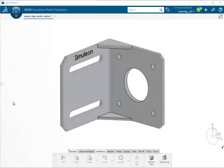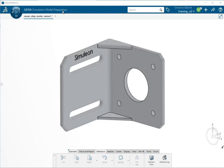So here we have our geometry and it's good to know that we imported this as a step file, so this is not native to the 3DEXPERIENCE platform and we're in a simulation model preparation app.